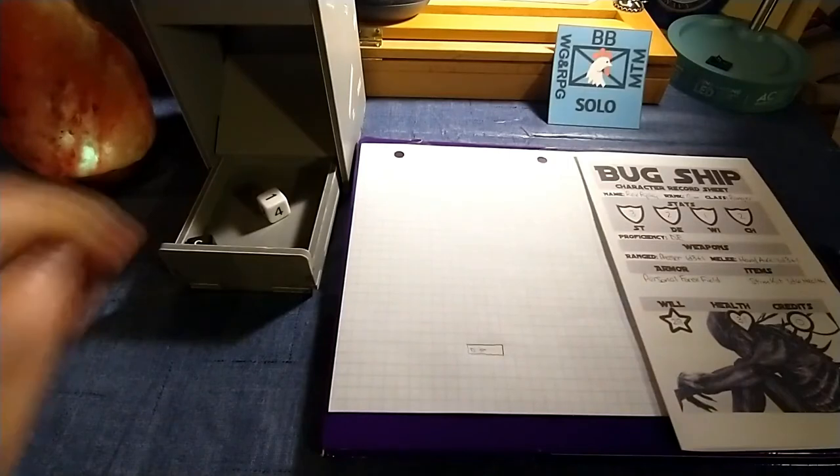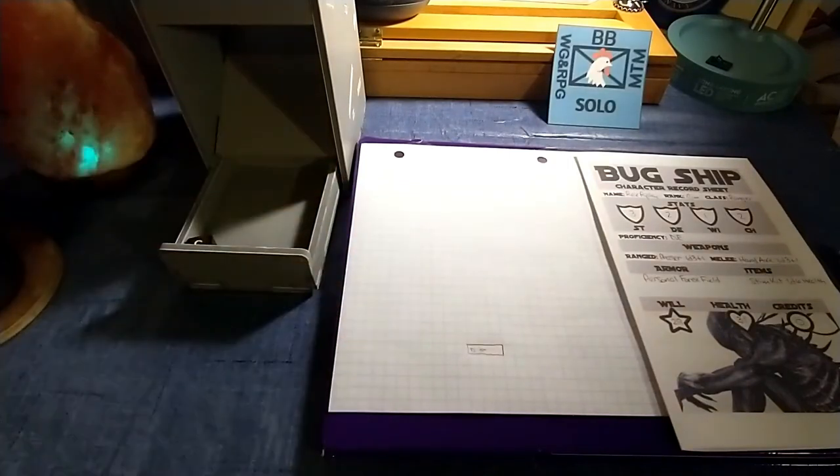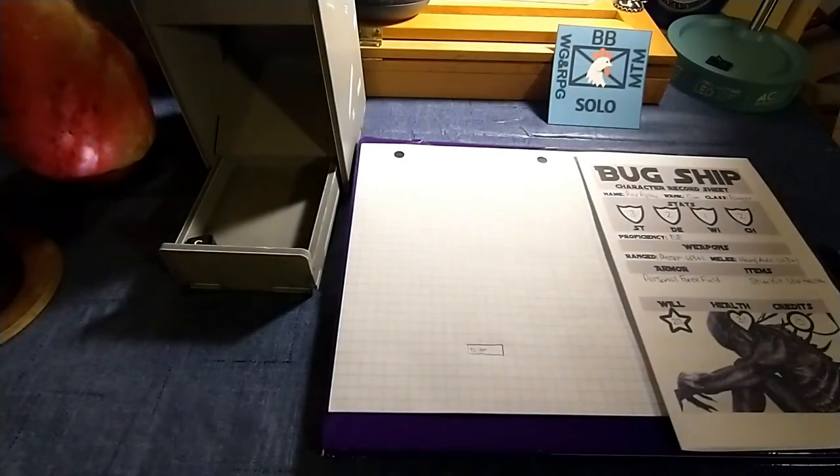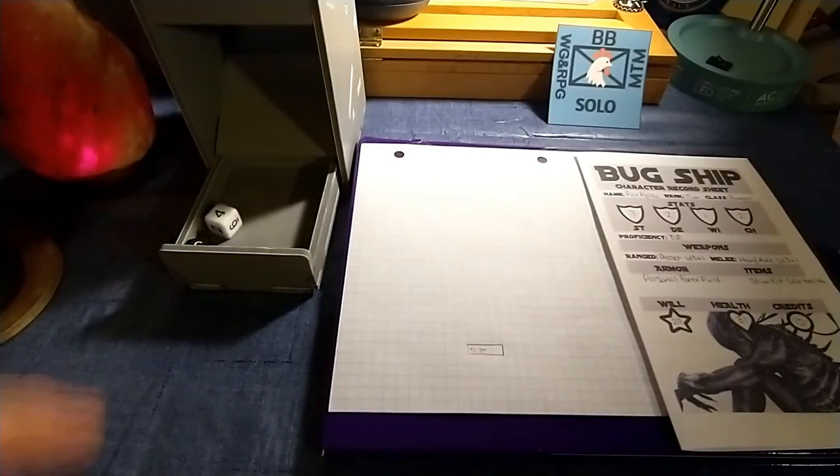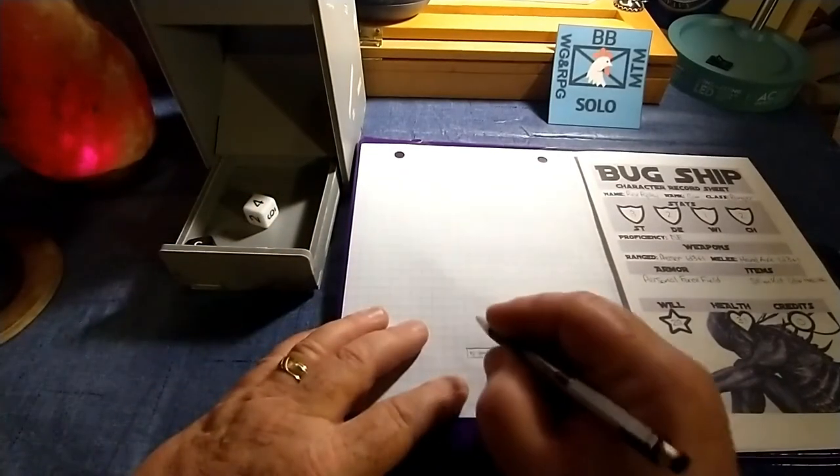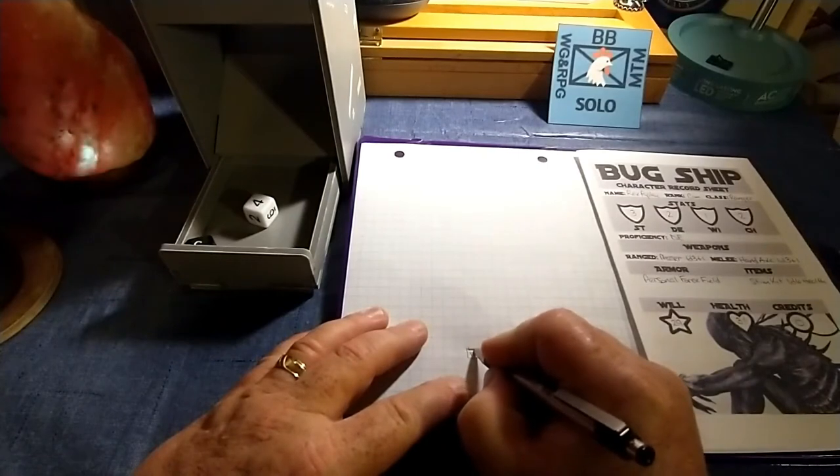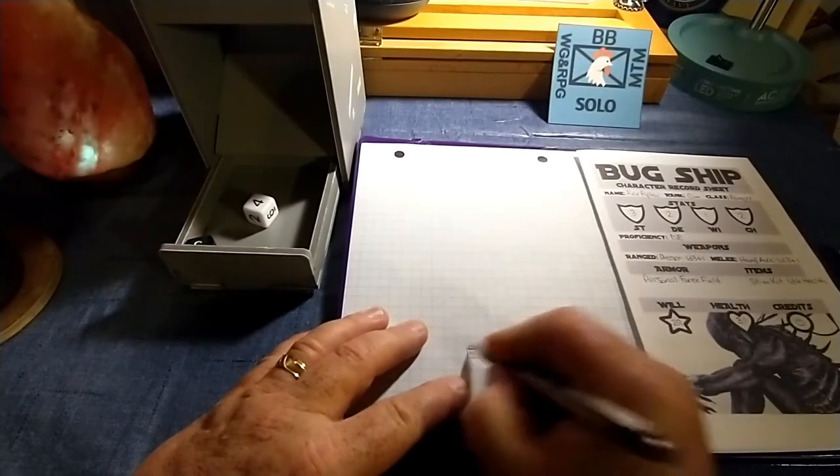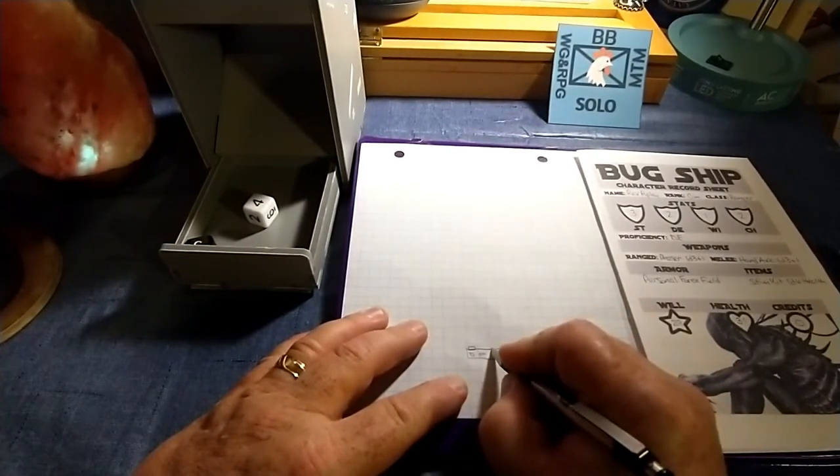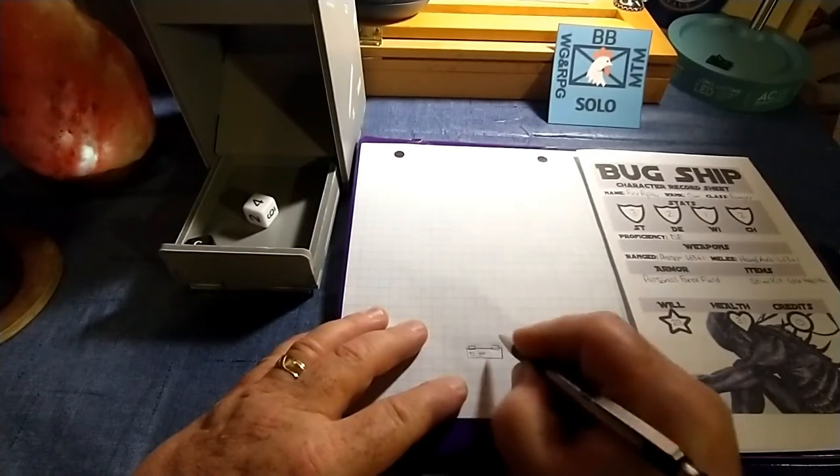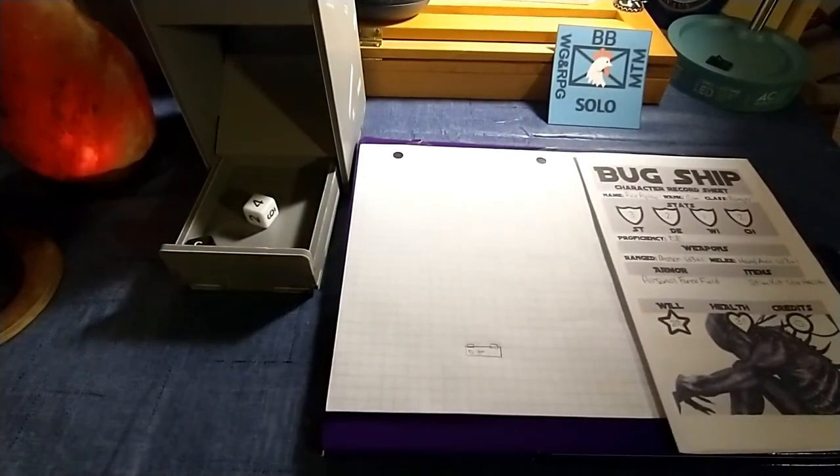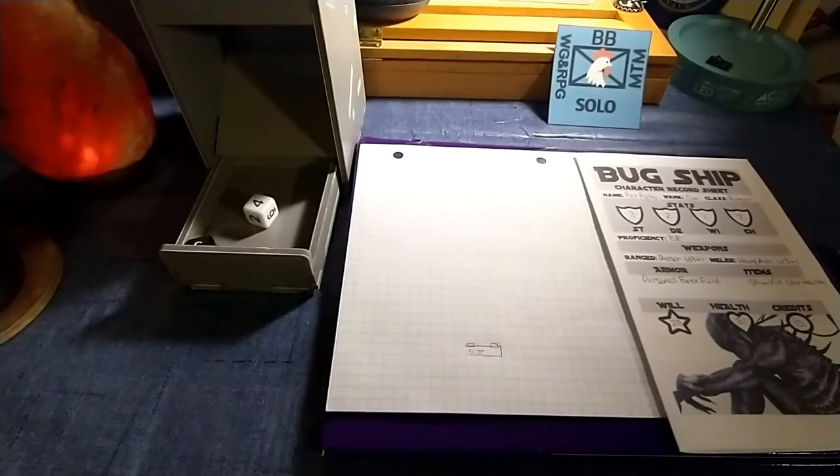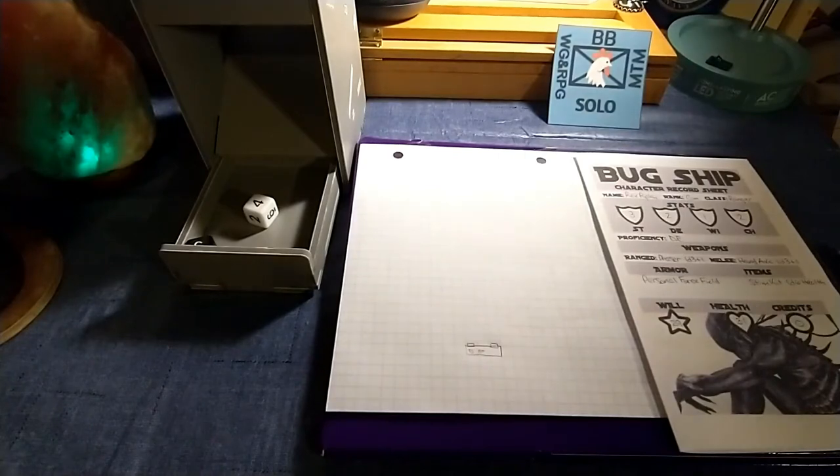Okay. So after rolling the type of room or the room size and the type of room, we'll roll another D6 to determine how many doors. Actually, it's not a D6. It's a D3. And we get a four. So that's two doors. I'm going to place one here and one here. All right.